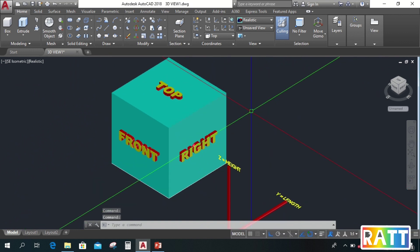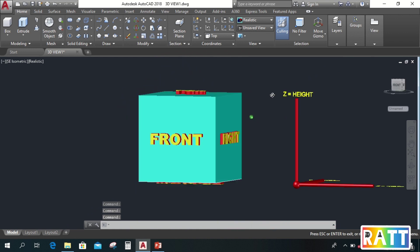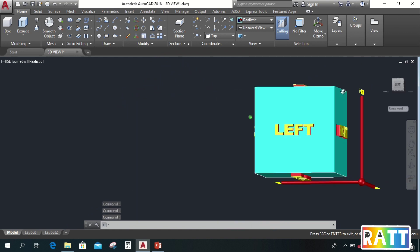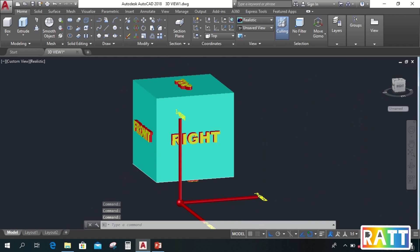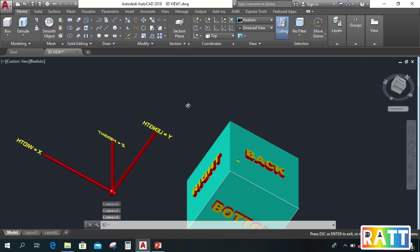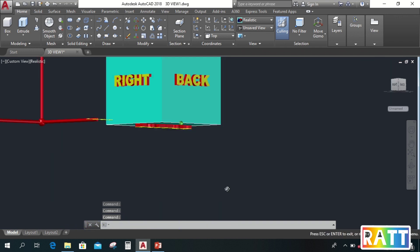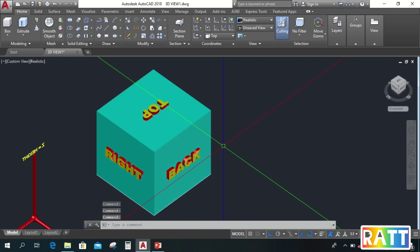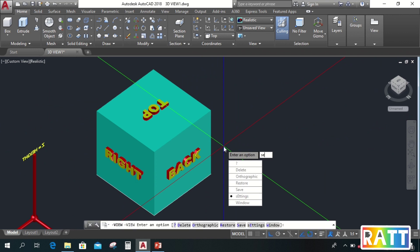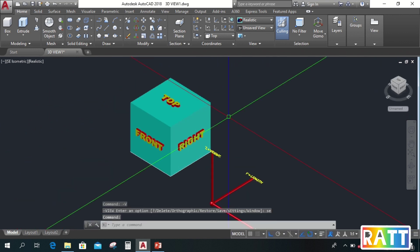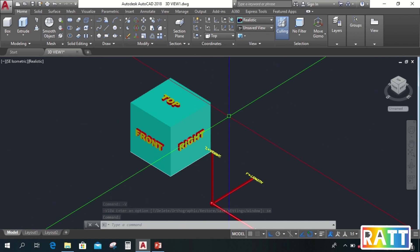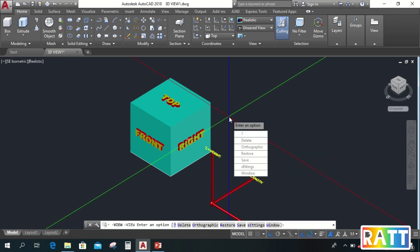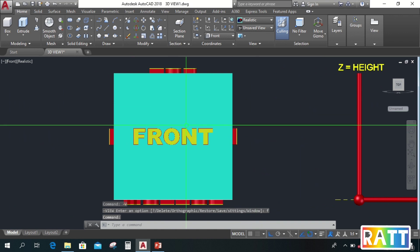Now I will show you how to view the top, front, left, right, back, and bottom. Using this prepared drawing that I labeled with names. So first, to go to front, type negative V, enter, F, enter. So this is the front view.